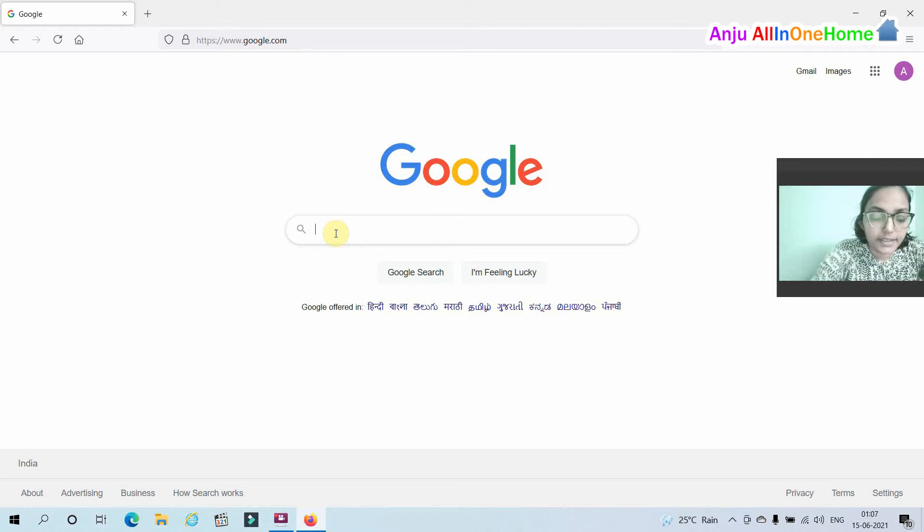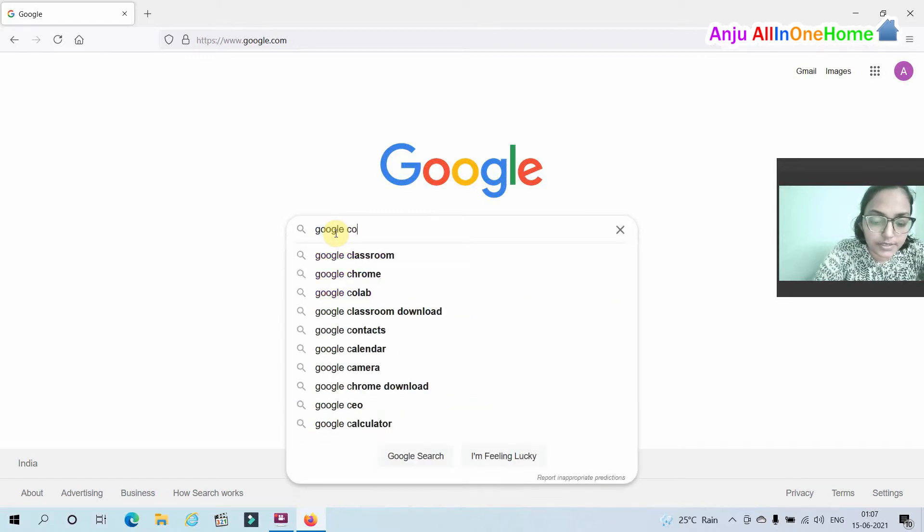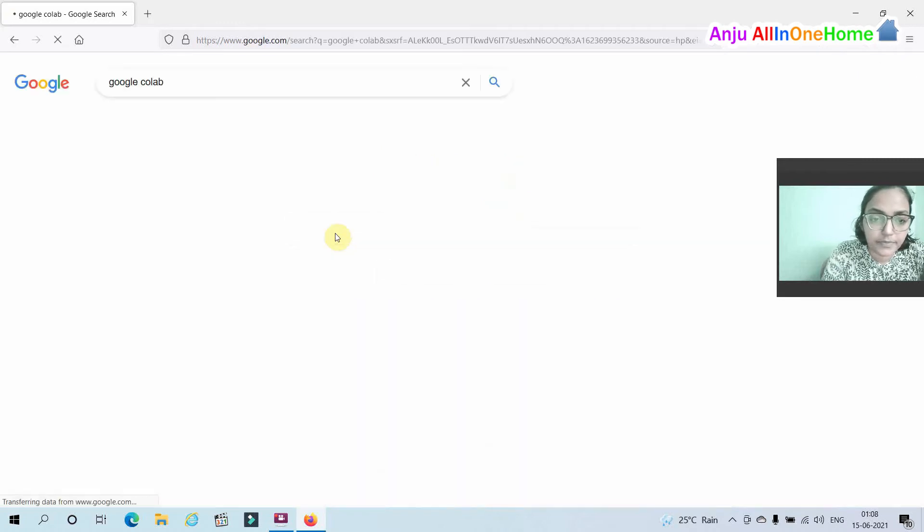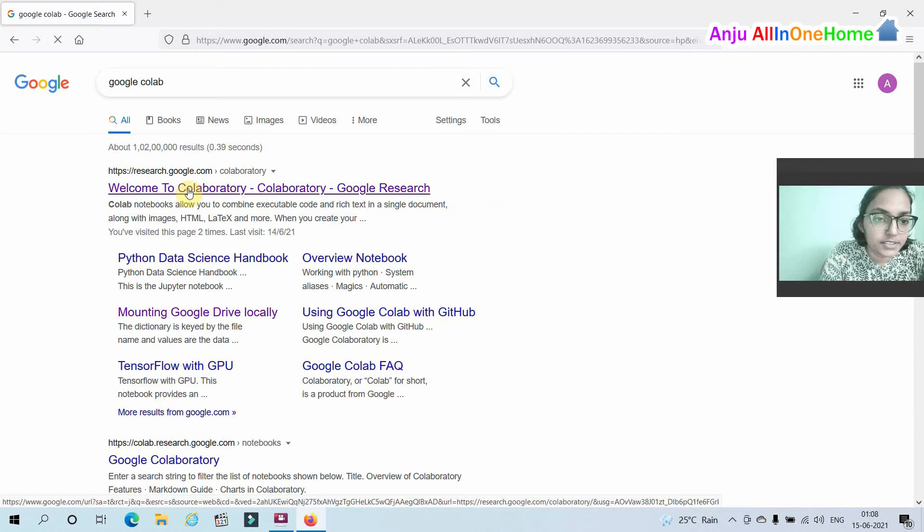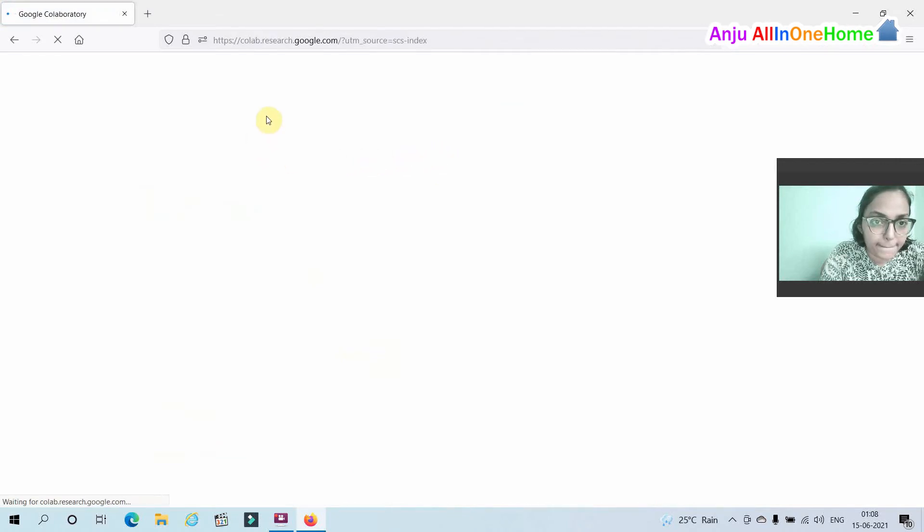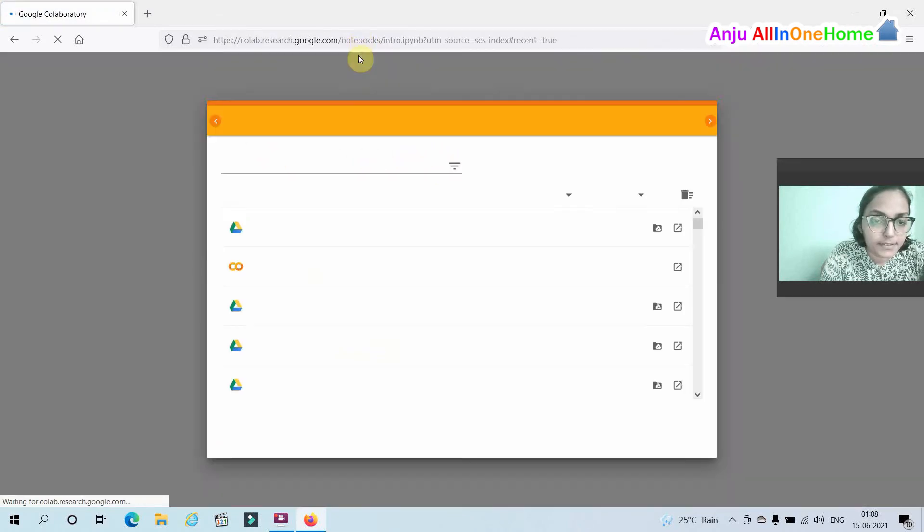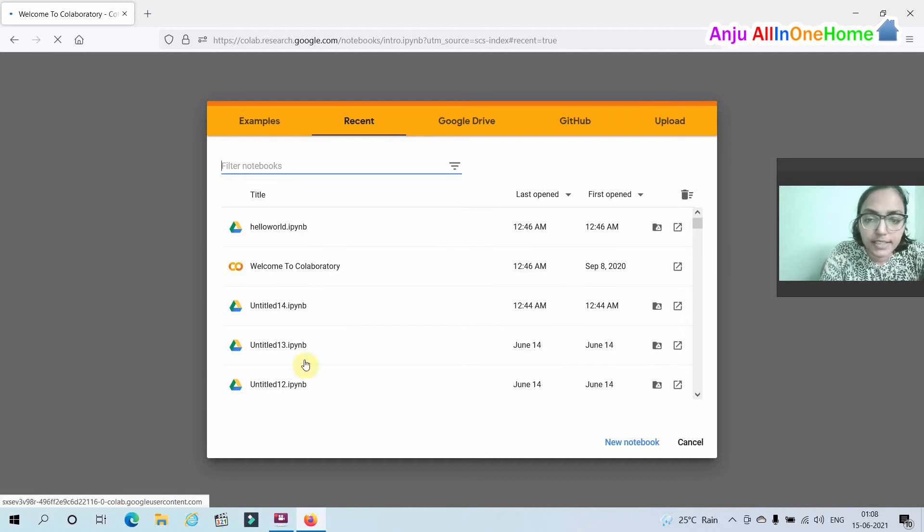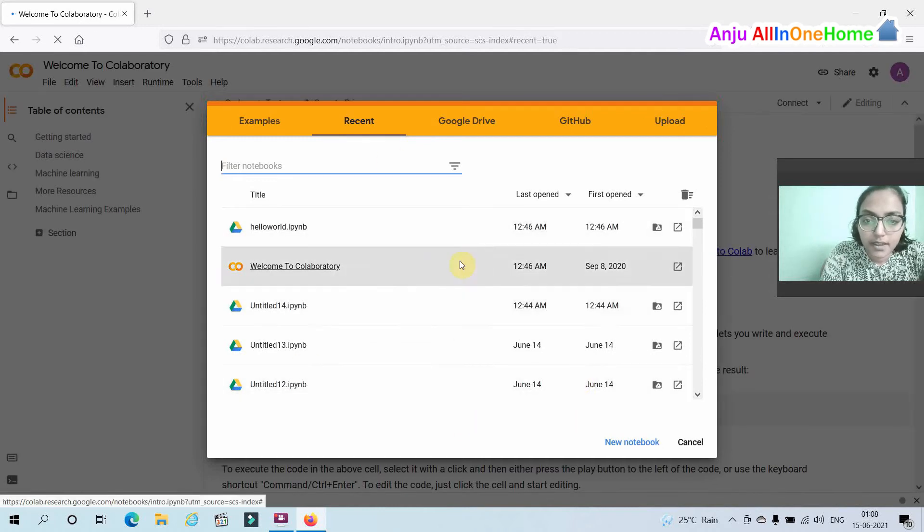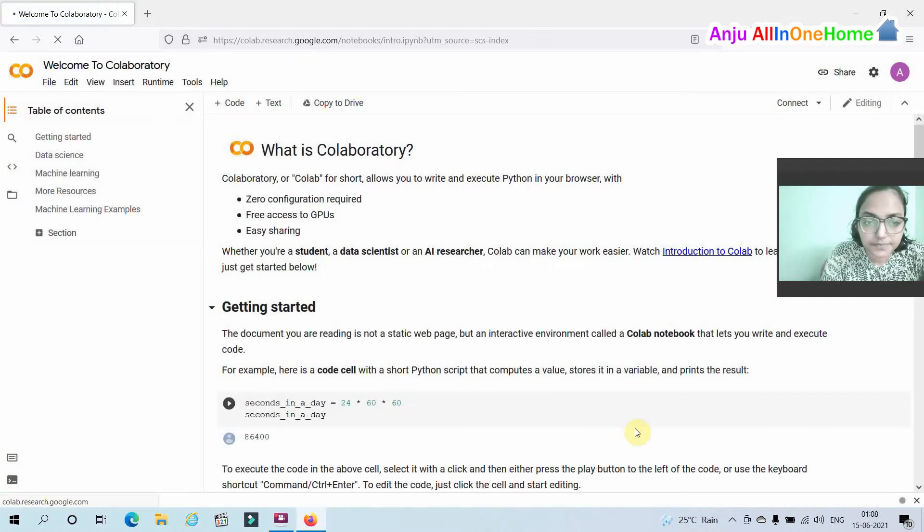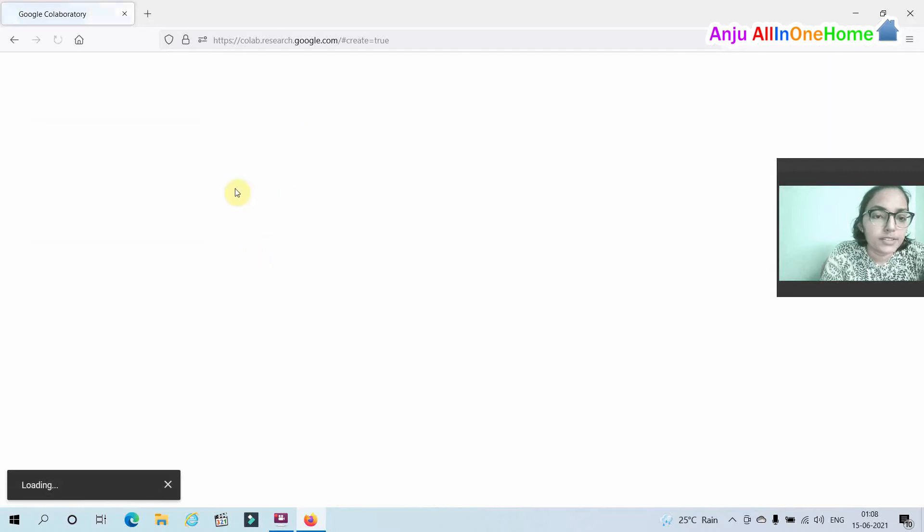Then search Google Colab and select the first search result. You can see your Google Colab, and here select a new notebook tab from here. Now your notebook is loading.